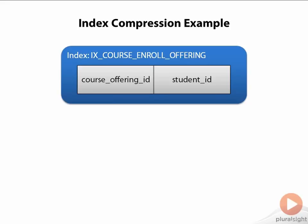Take, for example, the index shown on your screen. This would be an index on the course enrollments table that holds a row for each student registered in a course and, in fact, what section the student is signed up for. If you remember back to college, we might have a section of a course that meets on Monday and Wednesday, another on Tuesday and Thursday, and maybe one section that meets at night every week. This is what the course offering represents — that section.